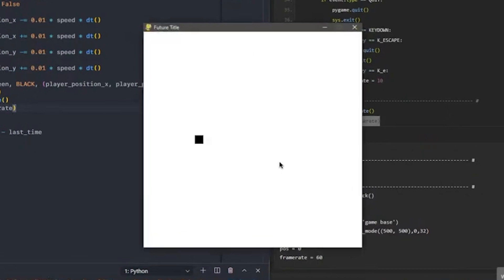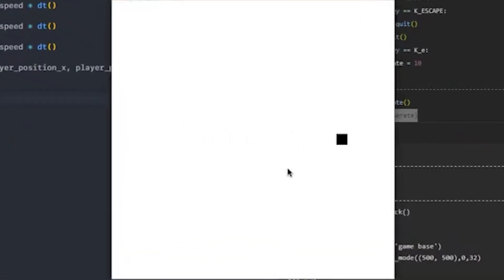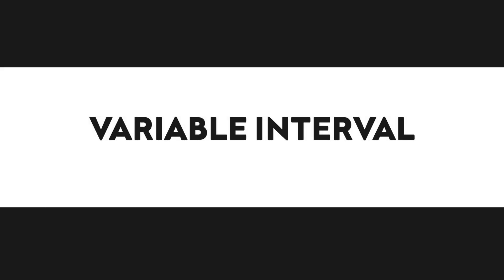So the next logical step after this was to draw and move a player around the window. However, when moving the player around the window, there is an obvious fundamental issue. That being that the player seemed to speed up and slow down seemingly randomly. And this is due to our game currently having a variable interval between frames.